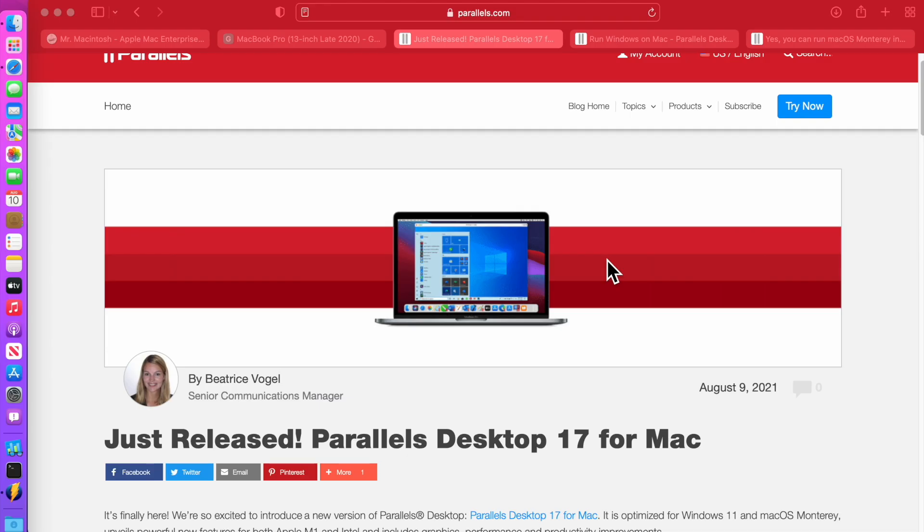Hey everybody, Mr. Macintosh here and Parallels has just released desktop version 17 for the Mac.